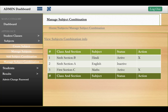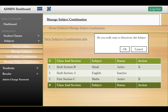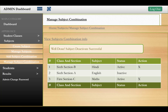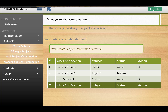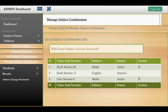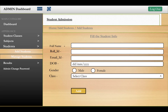The subject combinations table displays subjects alongside their classes. If you want to deactivate a subject, a pop-up will appear confirming 'Well done, subject deactivated successfully'. You can also reactivate subjects and change their status between active and inactive.